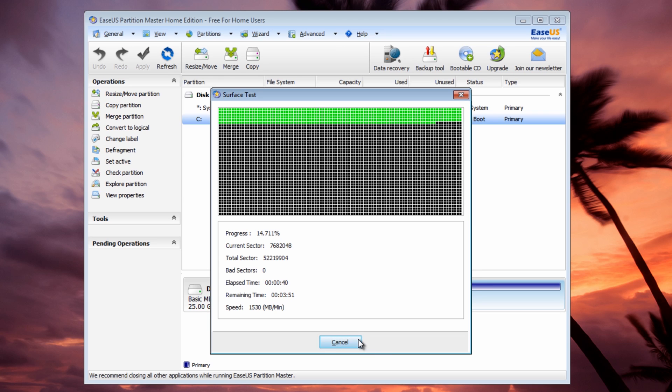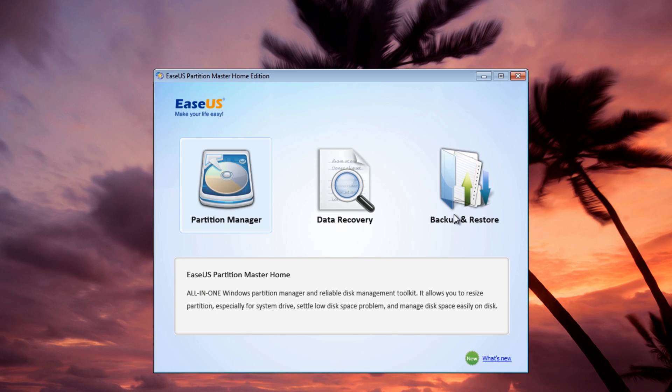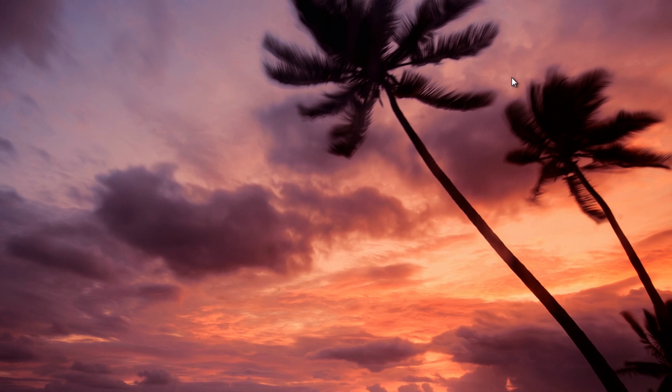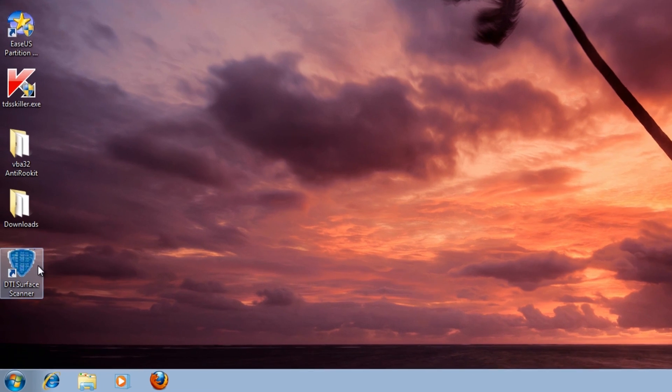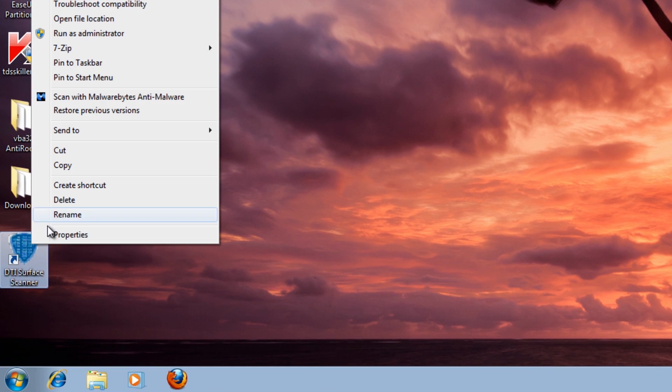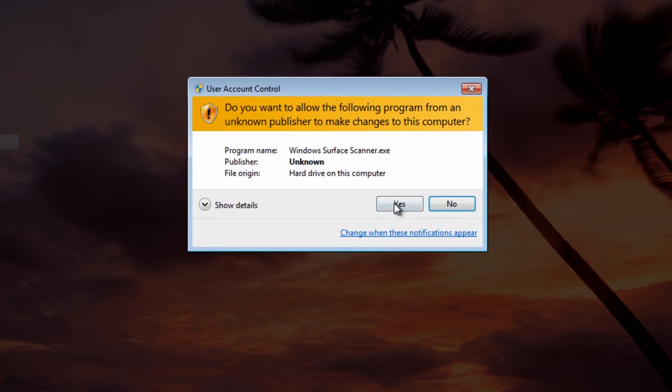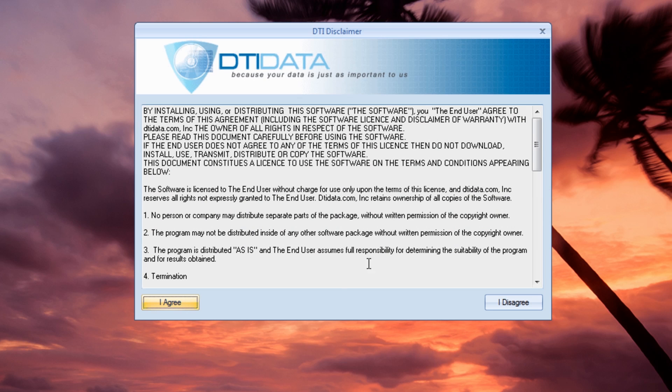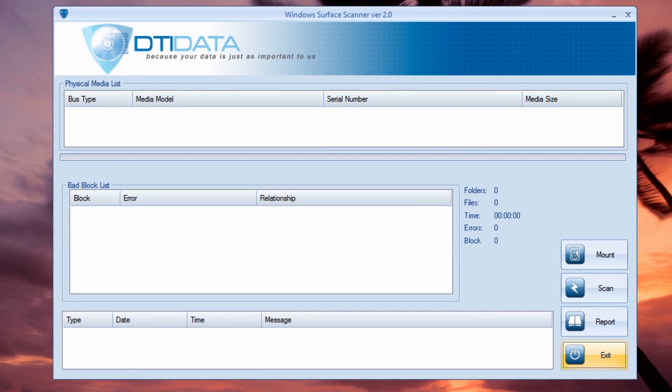I'm going to cancel out of this and close this off. Another tool that you can use is a free tool called HDTune surface scanner. You need to run this as administrator. What this does is basically the same as the other tool really, it's going to do a surface scan.